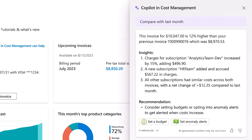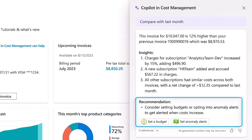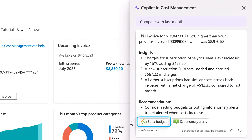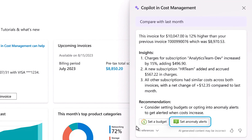Importantly, it also recommends actions that I can take. For example, I can set a budget to prevent future overages or add anomaly alerts.